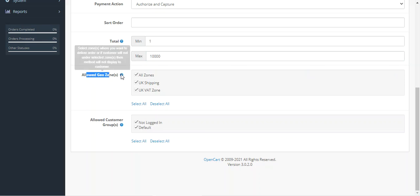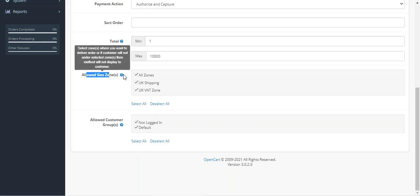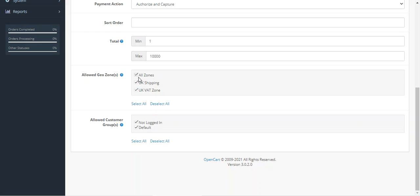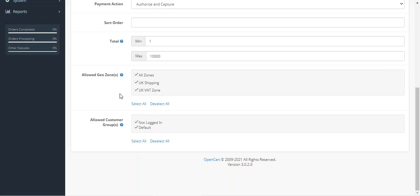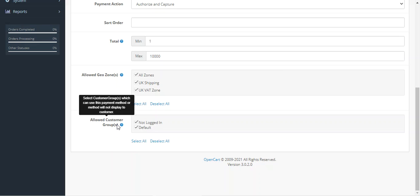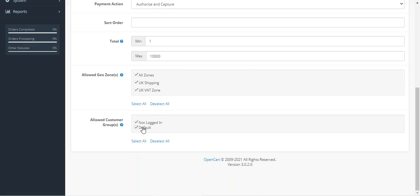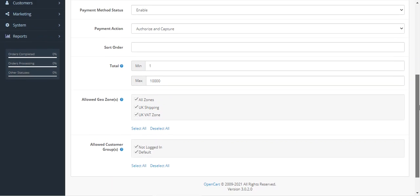Then you have the Allowed Geo Zone option, where you can select the geo zones for order delivery — if the customer is not under the selected zones, the payment method will not be displayed to them. Then we have Allowed Customer Groups, where you can choose the customer groups for which this payment method should be applicable and available.